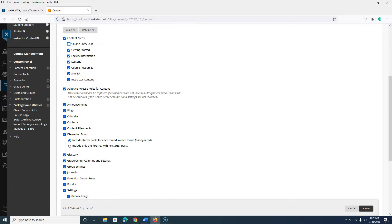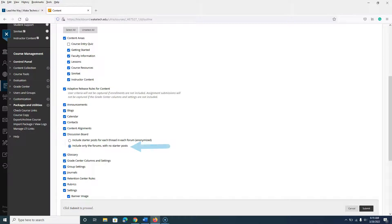Under the Discussion Board heading, select the option for Include Only the Forums with No Starter Post. This ensures your discussion forums are included in the copy, however your students' posts are not included, making it easier to prepare your new course.